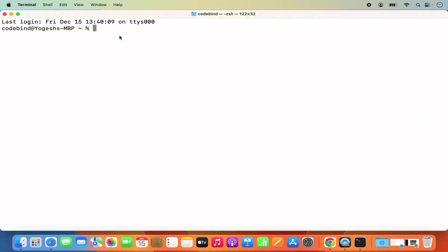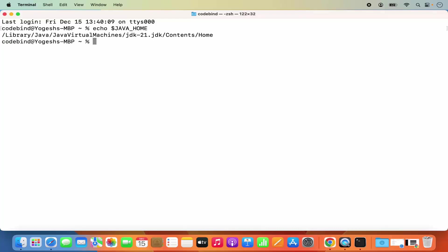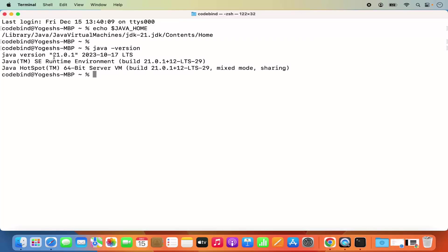Once the terminal is open, I can check if Java home is set or not by giving the echo command. I'm going to give: echo $JAVA_HOME and then press enter, and it's going to give you the location of Java home. In my case it's /Library/Java/JavaVirtualMachines/jdk-21.jdk/Contents/Home. If you have followed all the steps, you will see this kind of output. Now once Java home is set, we can also check the version of Java with: java -version and press enter. It gives Java version 21.0.1 in my case. So Java is now successfully installed on my Mac operating system.